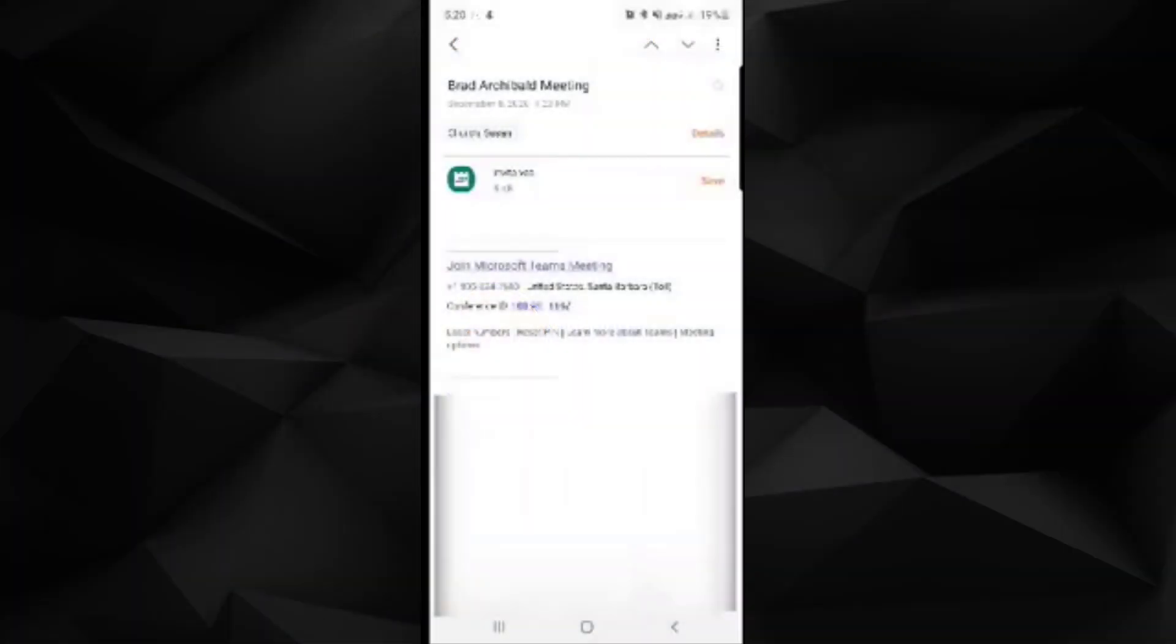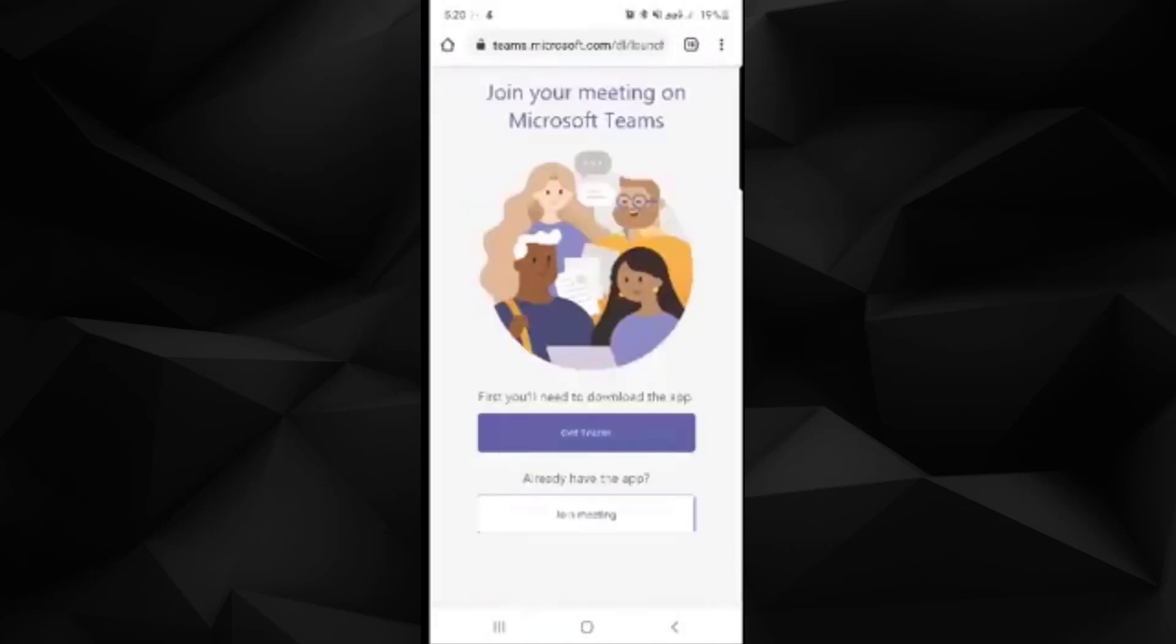The other way that you can join the meeting is via phone. You'll go ahead and click on the link on your phone and it will try to start the Teams app on your phone.